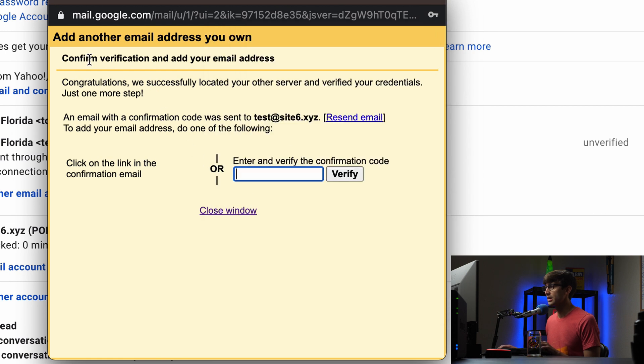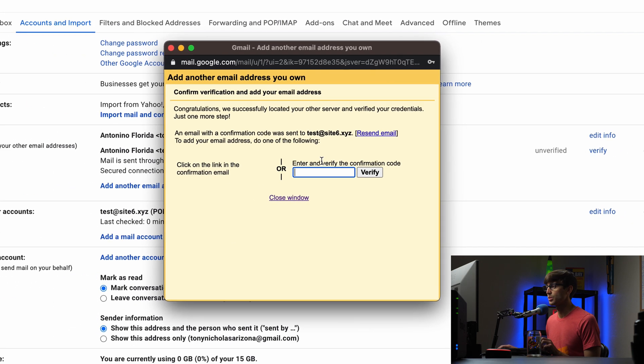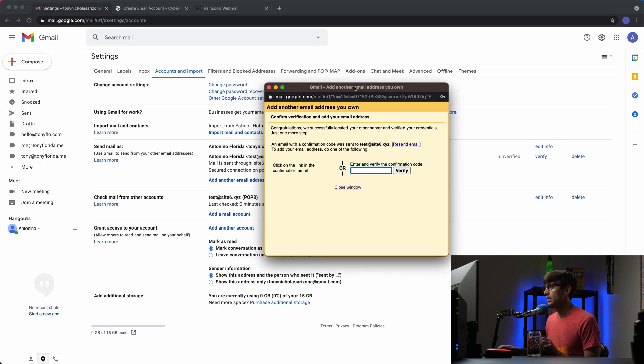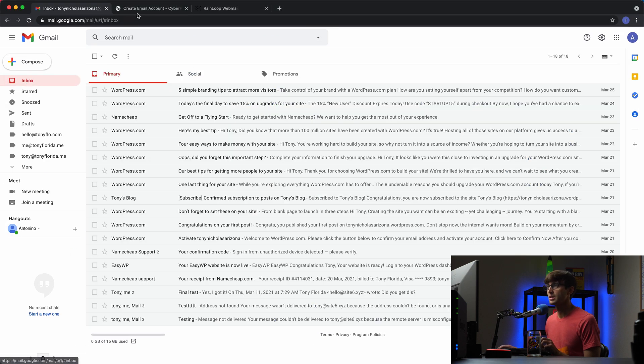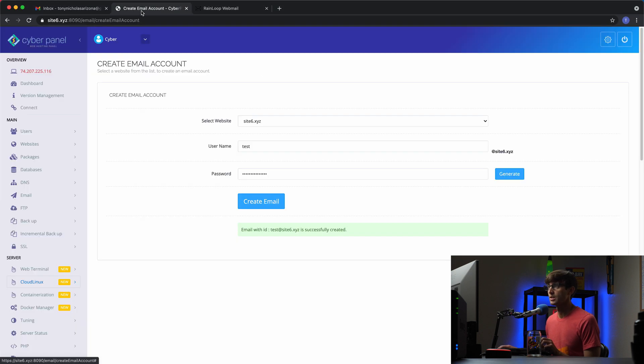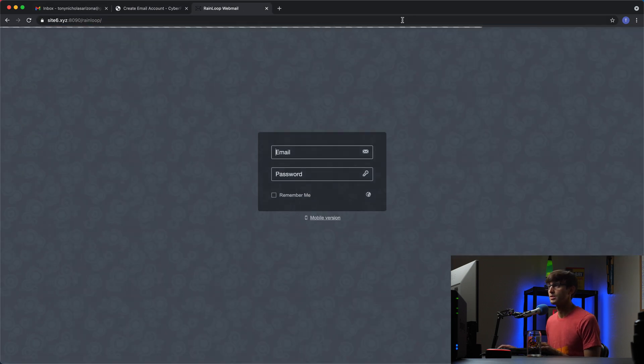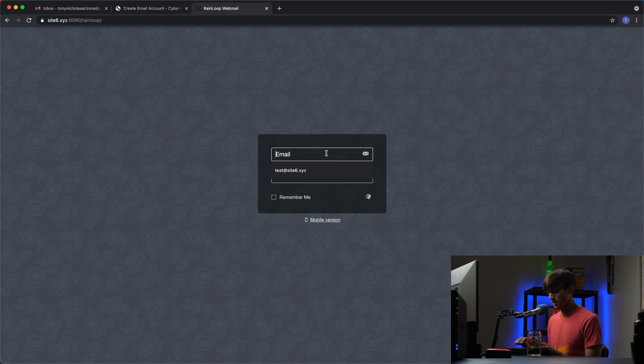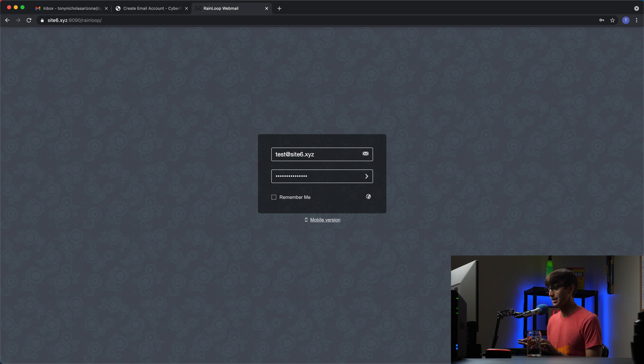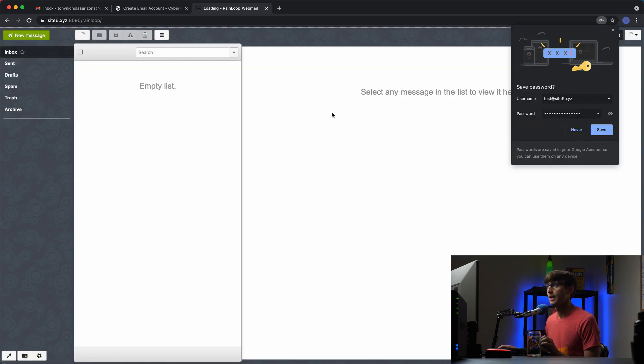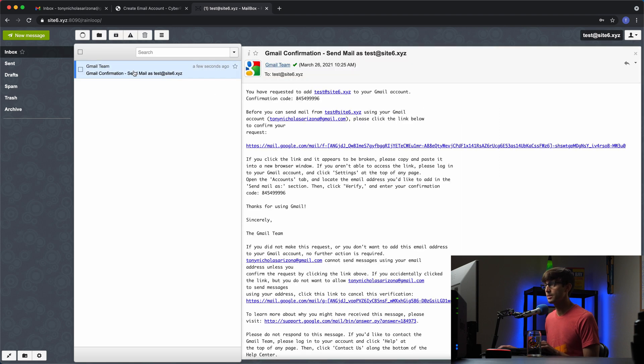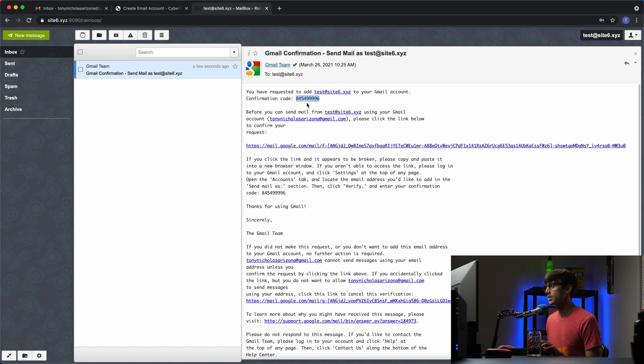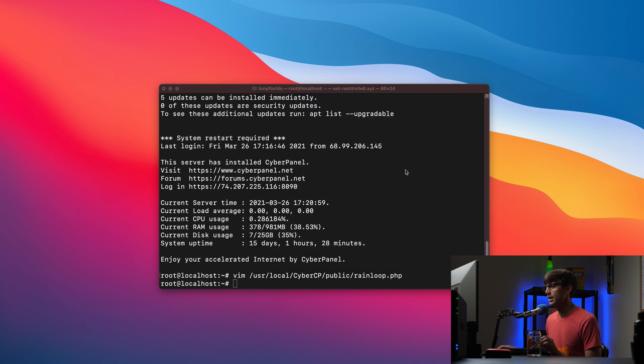It says confirm verification and add your email address. So it just wants this confirmation email. Let's go back to our Rainloop server, see if we get that email address. We'll sign in with test at site6.xyz, Tony teaches tech for the password and there we go. We got that confirmation email from Gmail for the ability to send mail as this account, this email address. So we'll copy that confirmation code, minimize this, put that in here to verify and we're good to go.